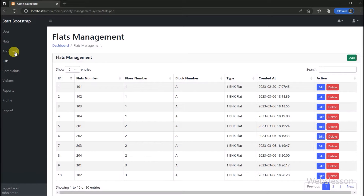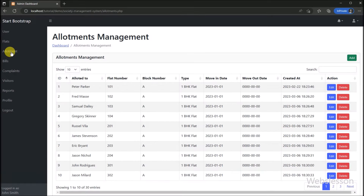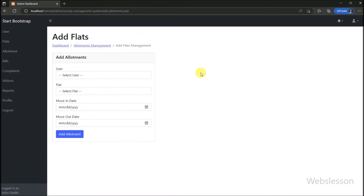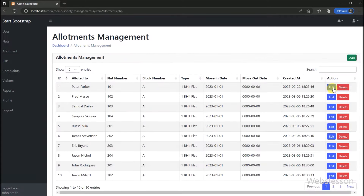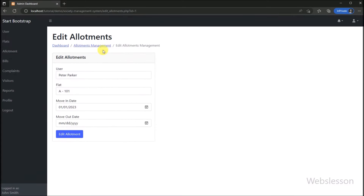We click on the allotment link, and the allotment management page loads. This module can only be accessed by admin. Under this module, admin can assign a flat to a particular user, add new allotment data, edit existing allotment data, and also remove allotment data.